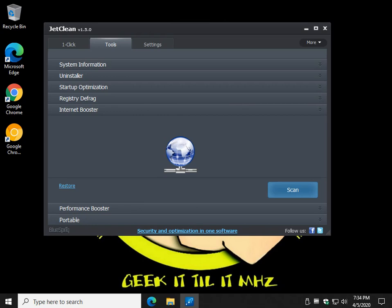Internet booster, does it work? I don't know, Windows 10 is pretty cool out of the box as far as networking goes. But if you're having problems, you can try it, cause you can always come back here and click restore.